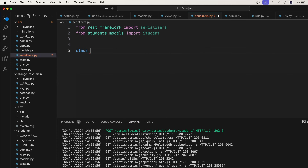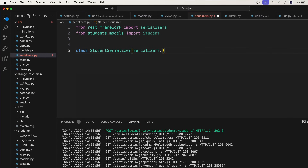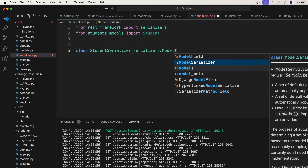Now let's create a class — it's similar to how you create Django forms. In Django forms you create a class called StudentForm. Here it will be a class StudentSerializer, and the serializer will extend the features of serializers.ModelSerializer.